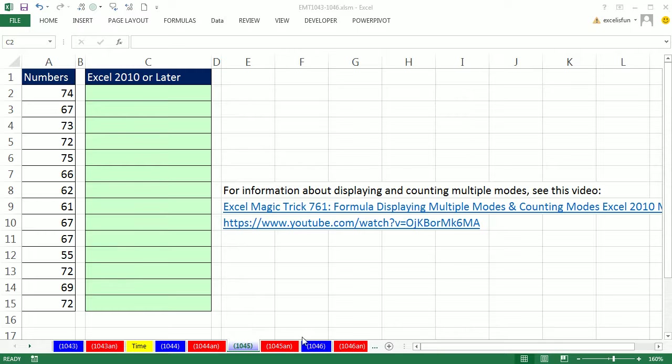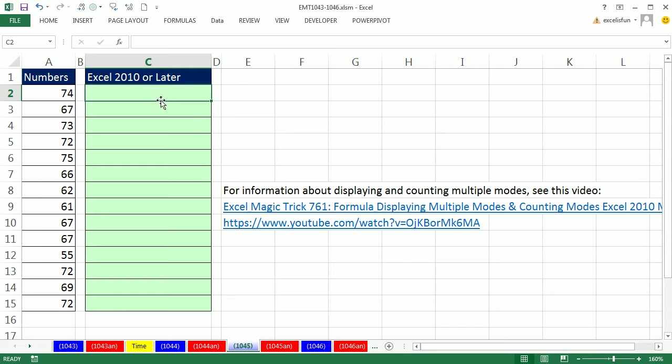Welcome to Excel Magic Trick number 1045. If you want to download the workbook 1043 to 1046, click on the link below the video.